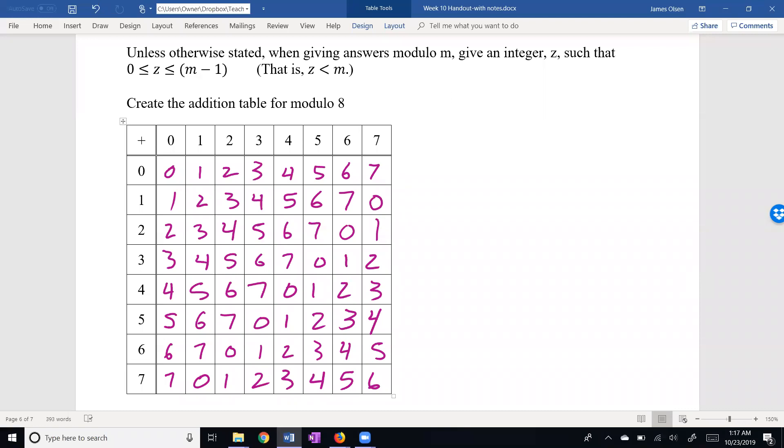You might fill in the rest of the table yourself. We have a very nice setup here. Every row and every column has all eight digits. Multiplication is a different story, though. Let's take a look at our next table.